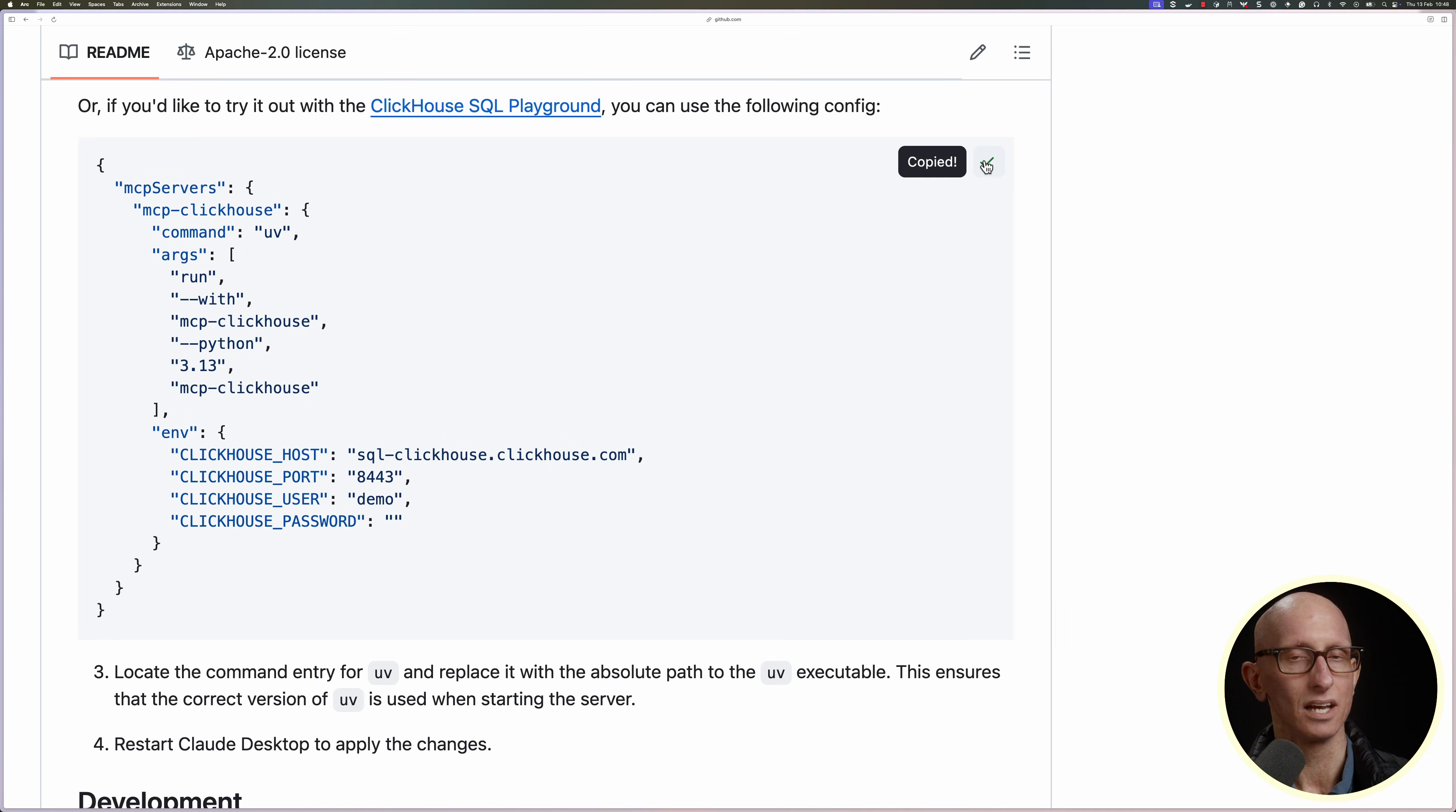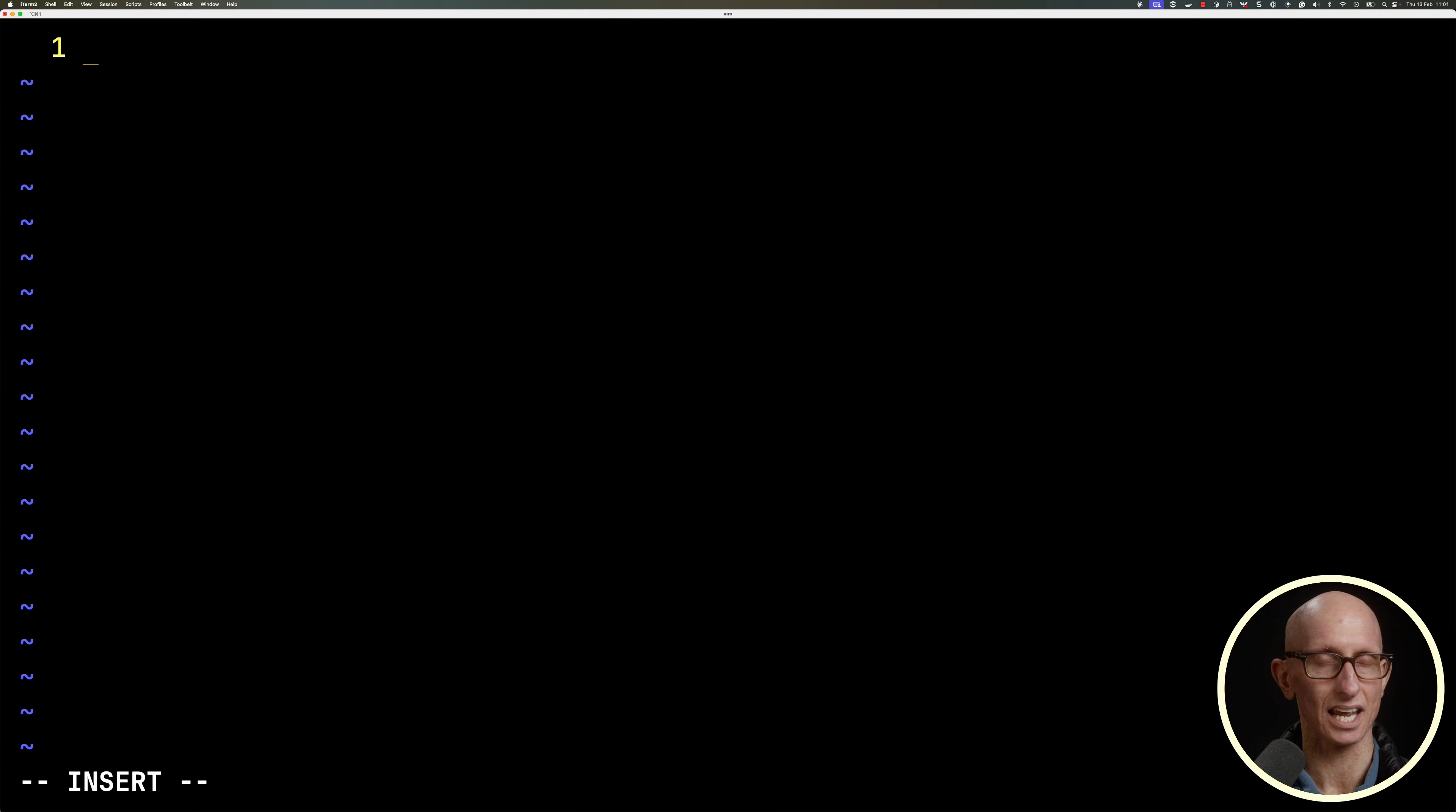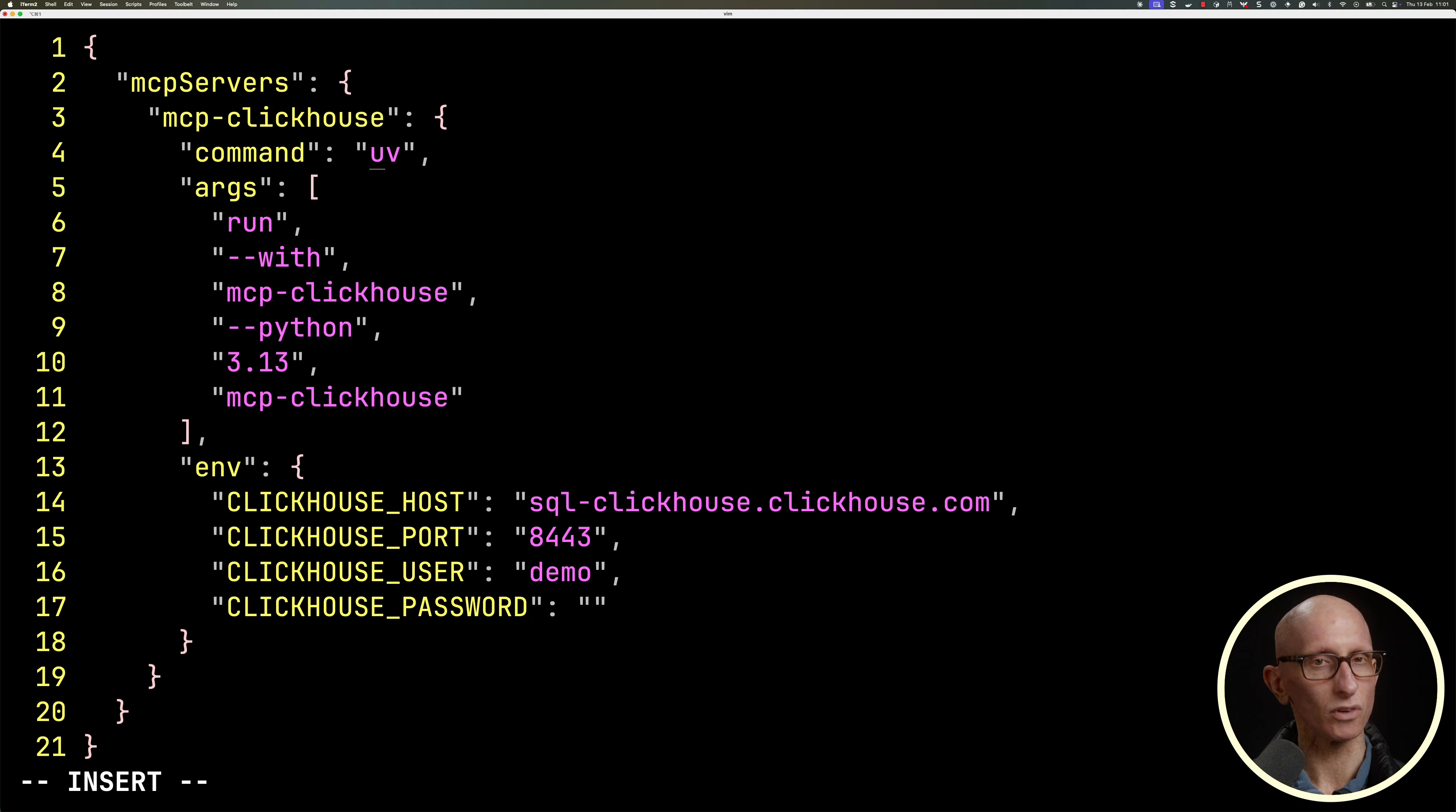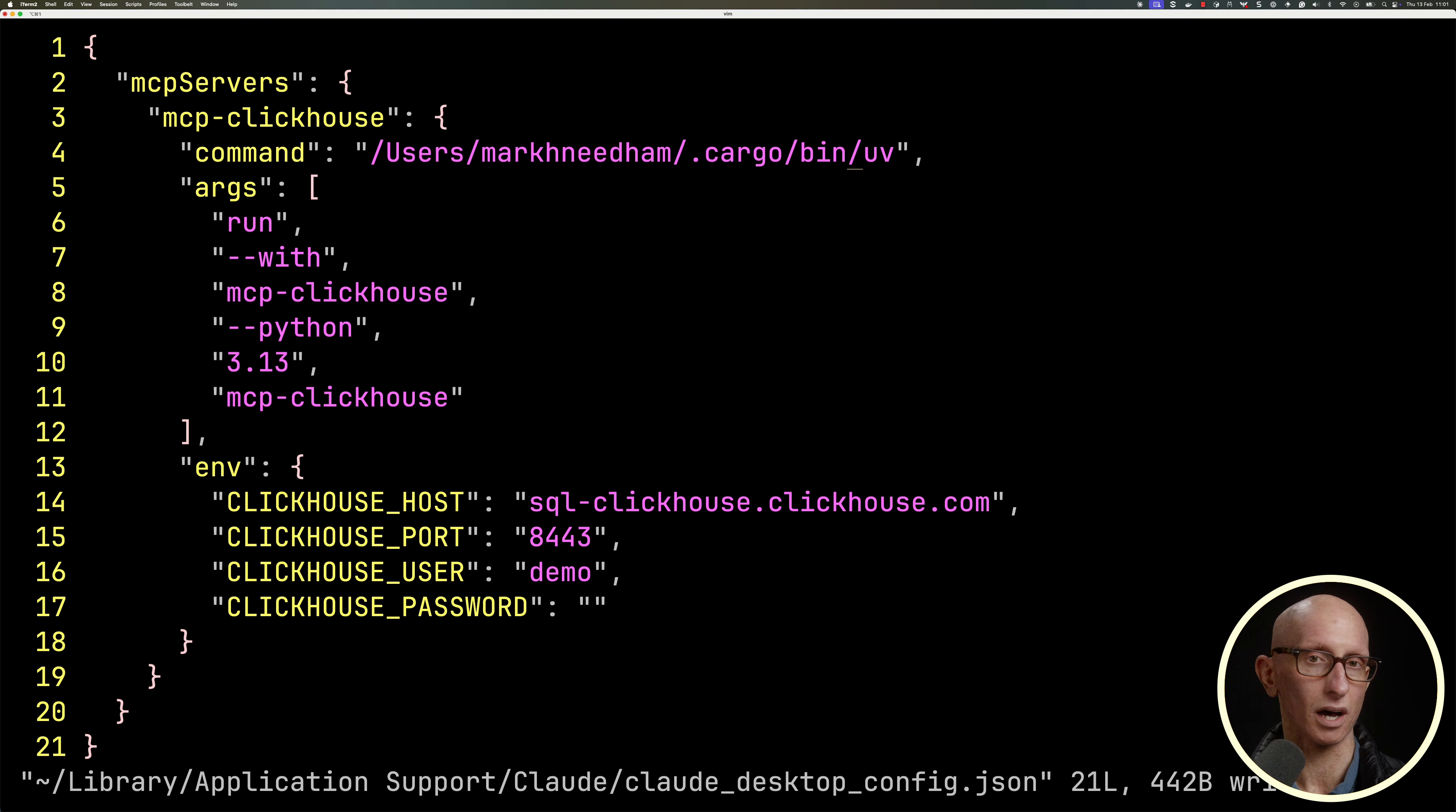So we'll just copy that config onto our clipboard, and then we're going to come back to our editor and paste it in. I'm also going to update the command to have the full path to UV, as Claude sometimes doesn't seem to be able to read from the path depending on the way that you installed UV.